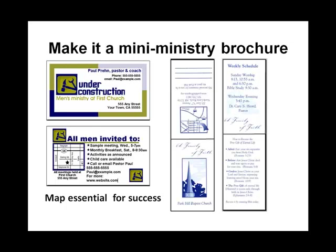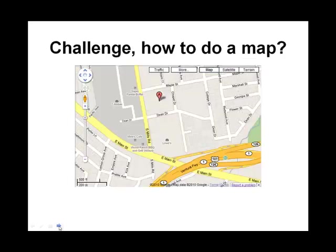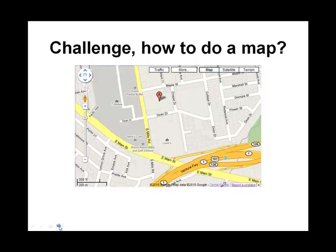But the question for so many people is, how do I do a map like this one? Because what most people are familiar with today is something like Google Maps. Now, Google Maps or the maps from MapQuest, they're absolutely wonderful, but they're not that helpful for a church or business card.